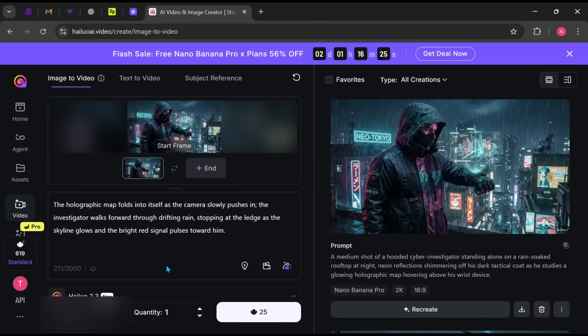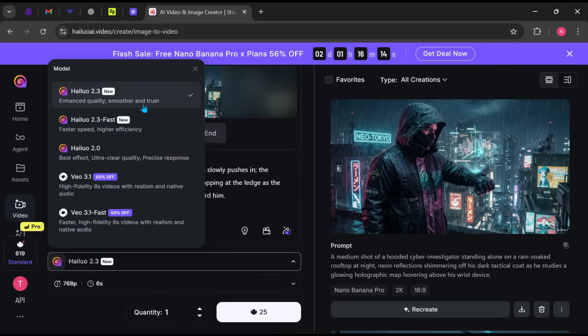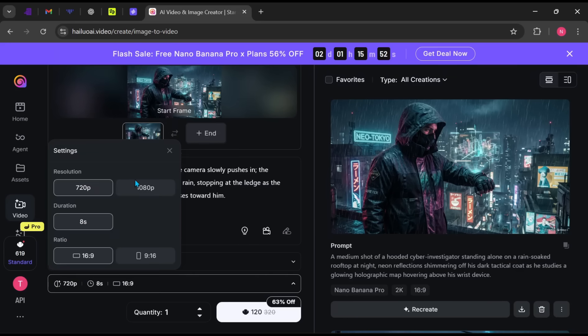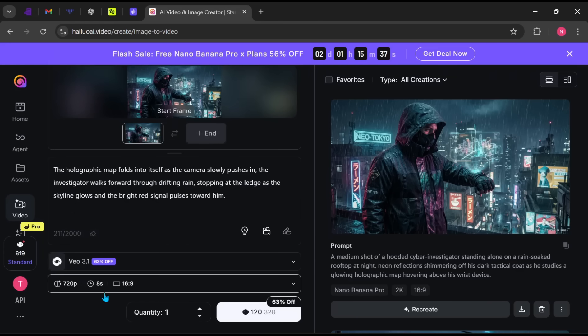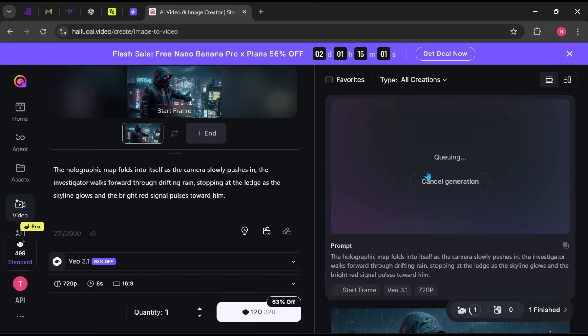Next, select your video model. Hi-Luo 2.3 is excellent. I prefer using Veo 3.1 for more control. Choose your Resolution, Duration, and Aspect Ratio, then set the output quantity. I'll keep it at 1. Finally, click Generate and wait for the result.